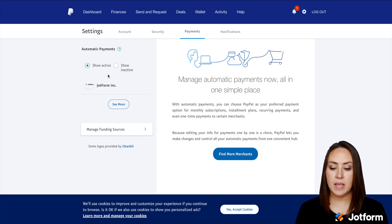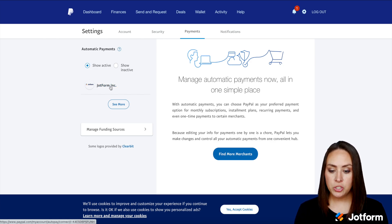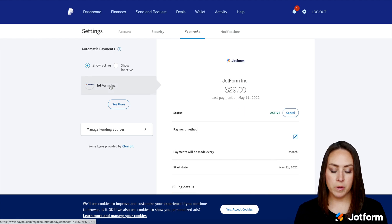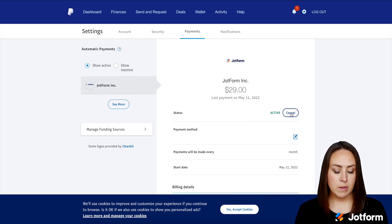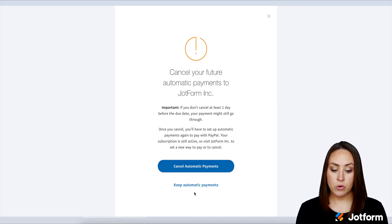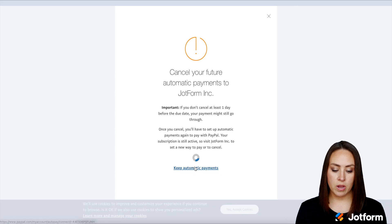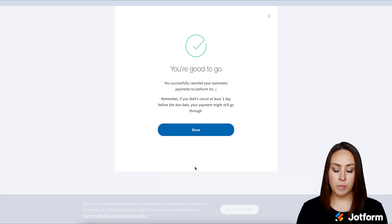We can see that I'm showing active and Jotform is currently an active automatic payment. So I'm going to go ahead and choose Jotform. Then if I want to cancel, over on the right-hand side, I'm going to choose the cancel button. And then it's just confirming, do you want to cancel this automatic payment? I can either keep it or I can choose to cancel the automatic payment. And it says we're good to go. I have successfully canceled my automatic payments to Jotform.